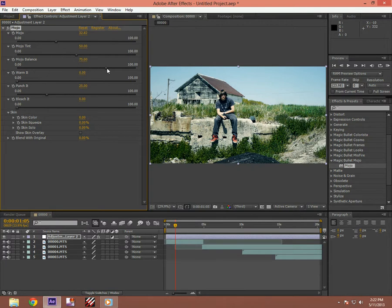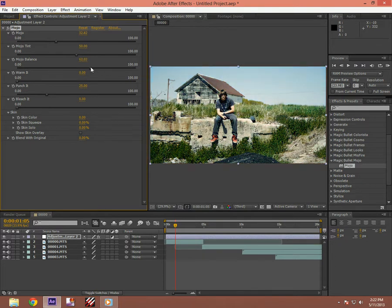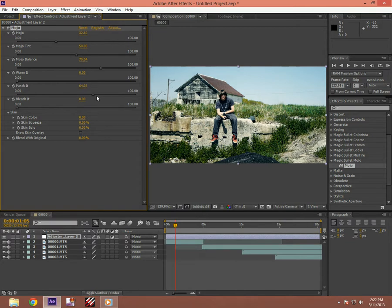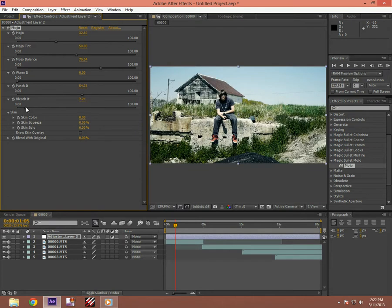And then balance. If you have it here it's not going to be Mojo. If you have it all over here it's going to be complete Mojo. Just have it about around 70. And then punch it. See, it makes it more vibrant or whatever. So just keep it, you can play around with that. And bleach, yeah, does exactly what it says. Keep that down.